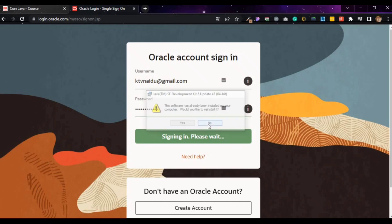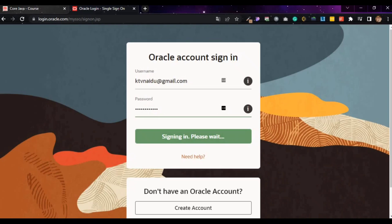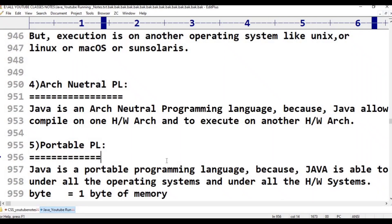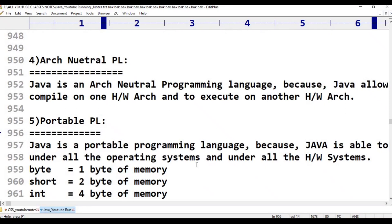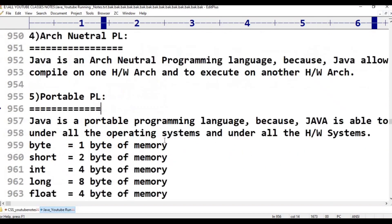Another reason for Java's portability: C and C++ programming languages are platform dependent. C and C++ programs have different memory allocation for 32-bit and 64-bit systems. But Java's memory allocation is fixed, which makes it portable.